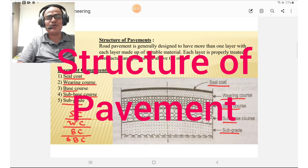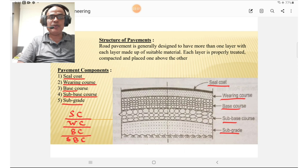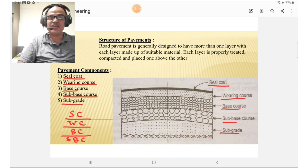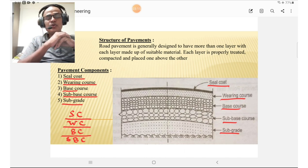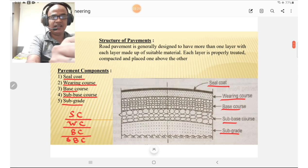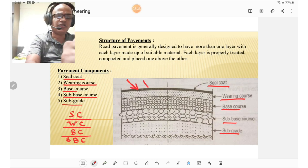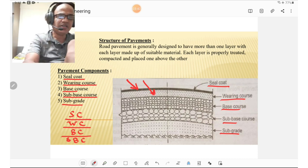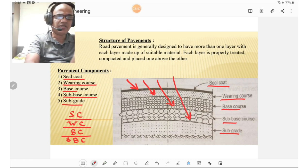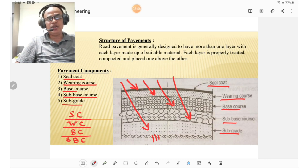The structure of pavement shows the road cross-section. The road pavement is generally designed to have more than one layer, with each layer made up of suitable material, properly treated, designed, and compacted and placed one above the other. The different pavement components from top to bottom are: seal coat, wearing course, base course, sub-base, and sub-grade at the bottom, which is the ground level.